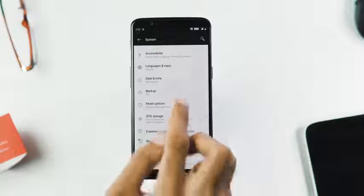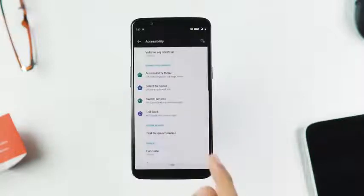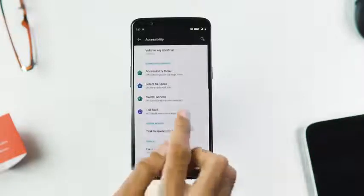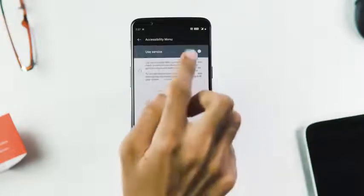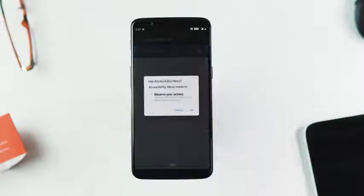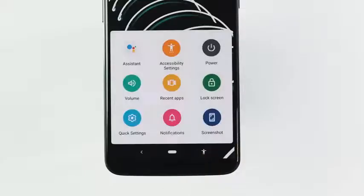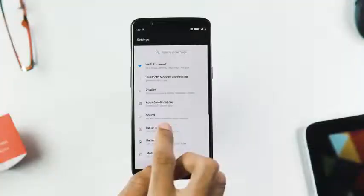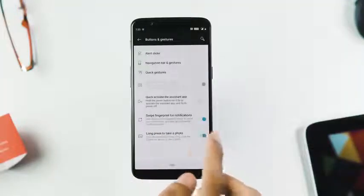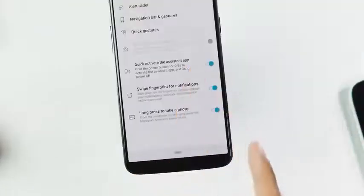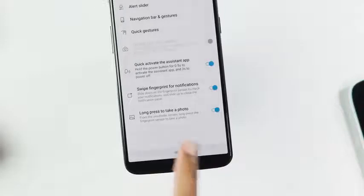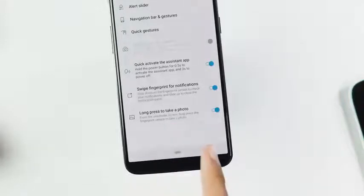There is a new accessibility menu which appears in the on-screen nav bar and it can trigger the assistant, power and volume menus, recent apps, lock screen, quick toggles and notification panel, and also take a screenshot. Other gestures included with the Pie update are activating the assistant app with a power button long press and using the fingerprint sensor to take a photo.